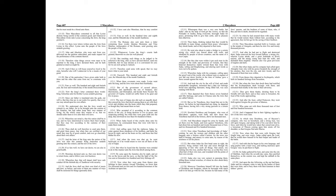Then Maccabeus marched forth to Carnion, and to the temple of Adargodis, and there he slew five and twenty thousand persons. And after he had put to flight and destroyed them, Judas removed the host toward Ephron, a strong city, wherein Lysias abode, and a great multitude of divers nations. And the strong young men kept the walls, and defended them mightily, wherein also was great provision of engines and darts. But when Judas and his company had called upon Almighty God, who with his power breaketh the strength of his enemies, they won the city, and slew twenty and five thousand of them that were within.